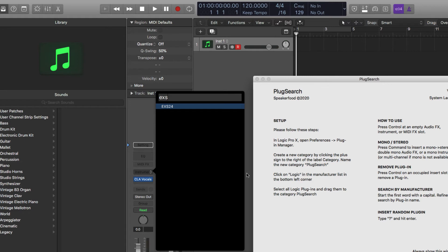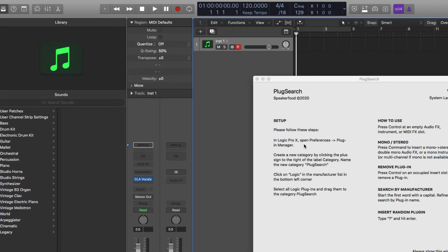So what you want to do is you want to go into your plugin manager. You just create a new category and then name it Plug Search. And then I'll show you real quick.